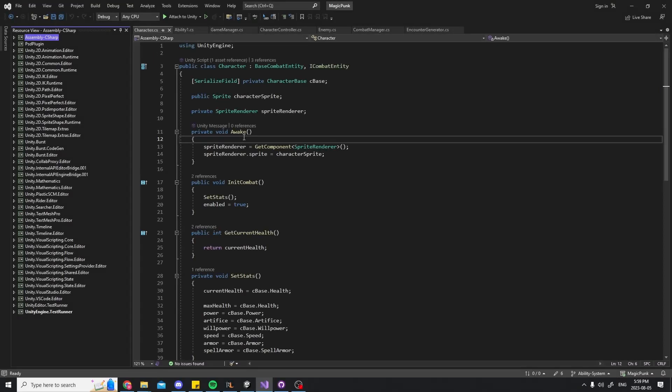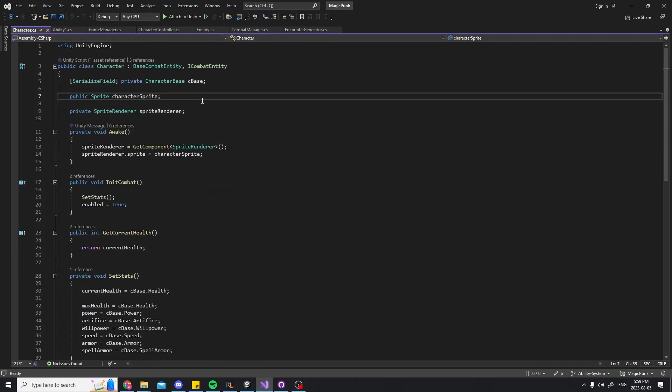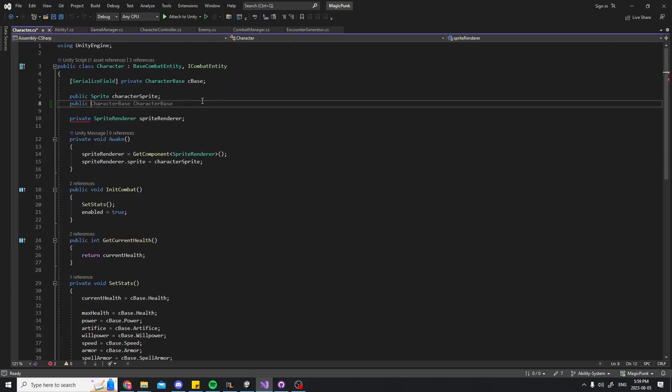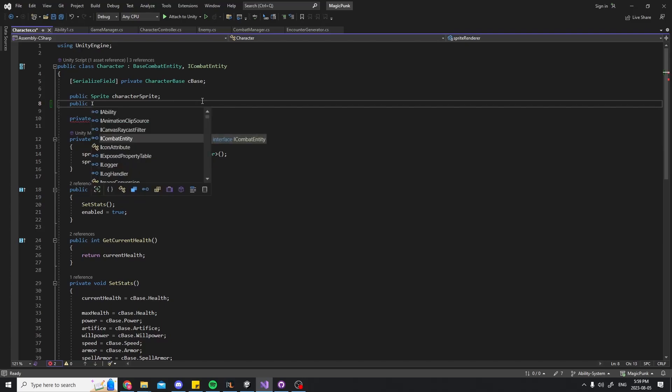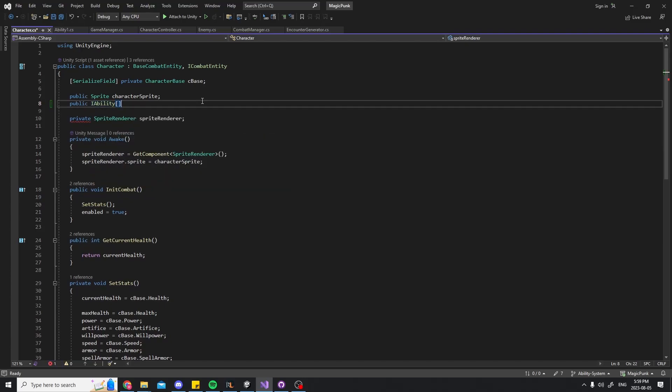Now, since a character can have three active abilities at a time, in my character script I can simply add an array of IAbility. That way each character will be able to have different abilities contained in the same object, but they will all be of different types.